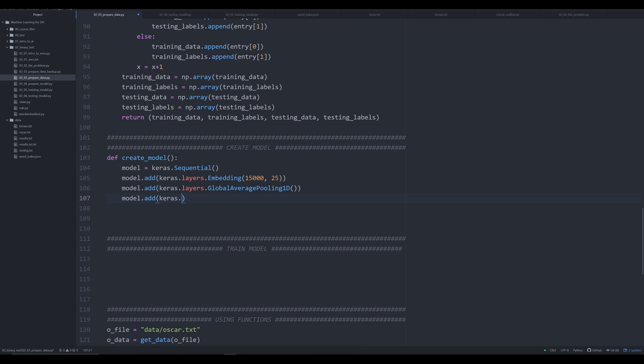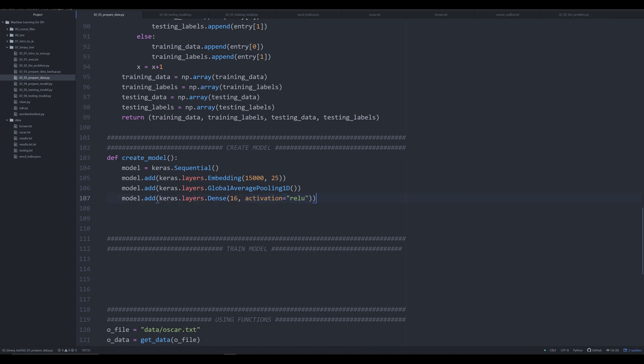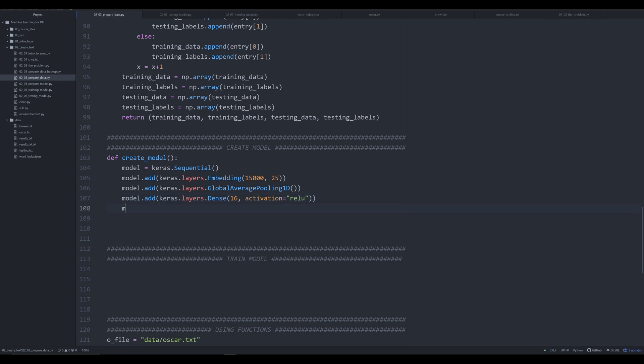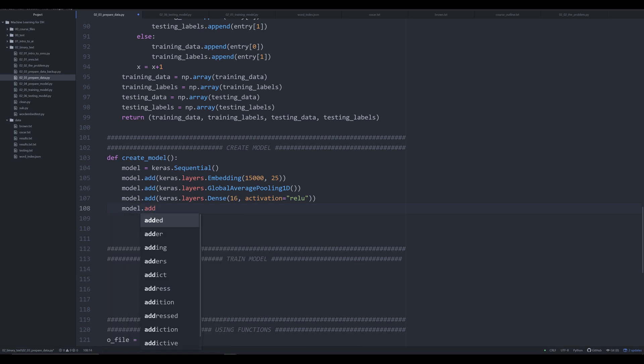Next we're going to add another layer: `keras.layers.Dense` — the most common layer in Keras, used most frequently for text-based problems. For image-based problems you'll see convolutional layers, but we'll get to that in a later video. We pass in a size argument and a keyword argument for the activation function, which is the mathematical way we process data in a layer. We're going to pass in the ReLU activation function.